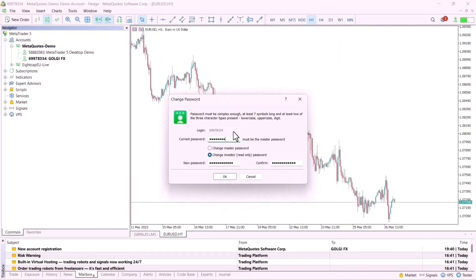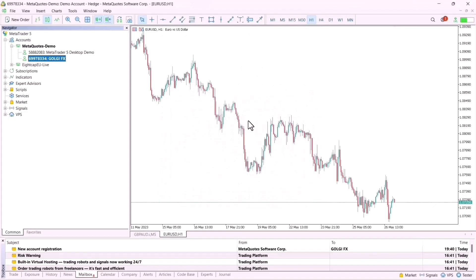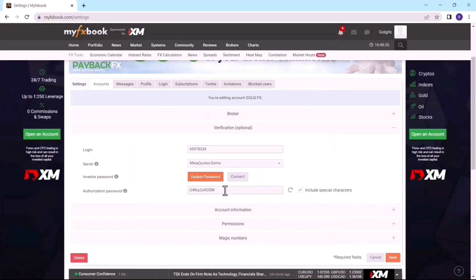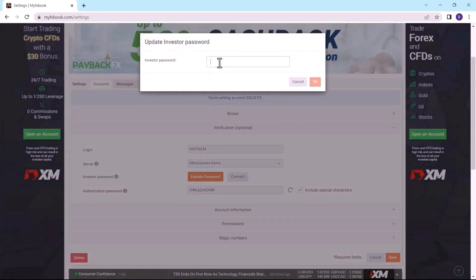It's very important to save your current master password and investor password somewhere so you can use them anytime. I'll enter my current password and click OK. Now MyFxBook's investor password has been linked to my broker's investor password, meaning MyFxBook will get access to all the trades on my MT5 platform. I'll come back to MyFxBook, copy this password, click Update Password, and paste it there.